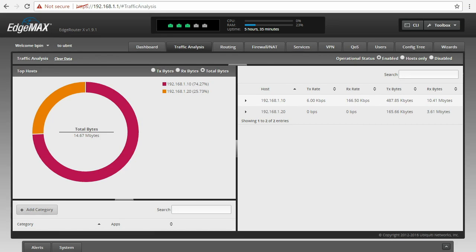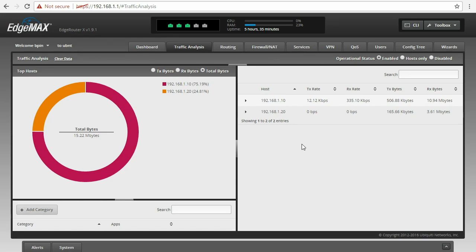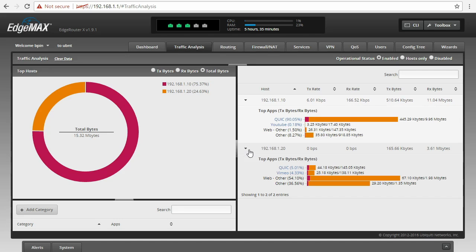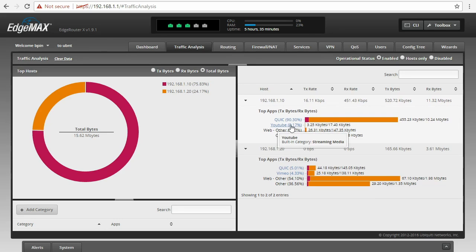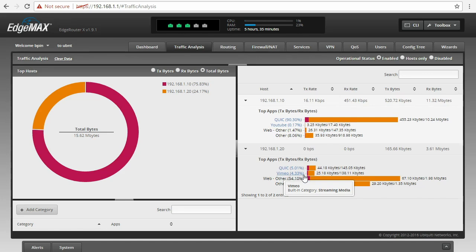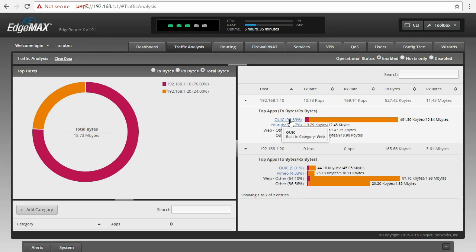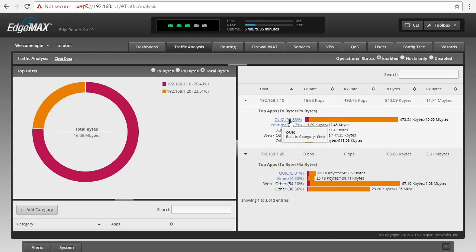So let's go back to the GUI and I've already set the operational status to be enabled instead of host only. So I've done that in the background, but it is very easy to do. So we can see I still have my two hosts in here, .10 and .20. The main difference is here, if I expand this, that I actually see these top apps and you can see YouTube for .10 and you can see Vimeo for .20.